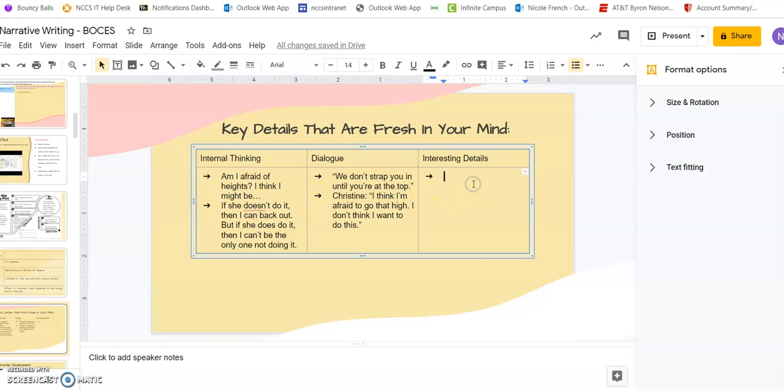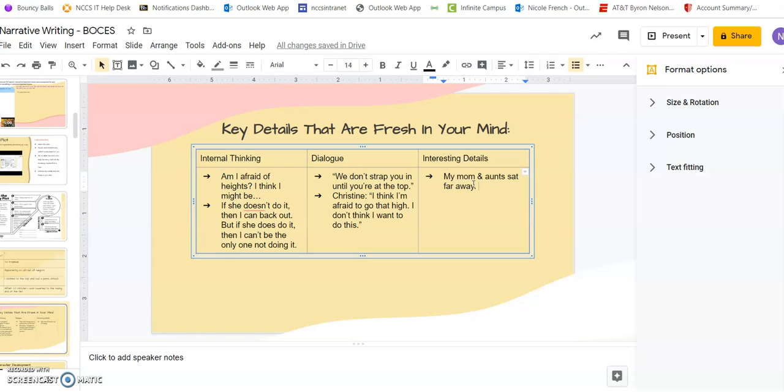Some interesting details for me to remember that day would be that my mom and aunts sat far away, like farther away.